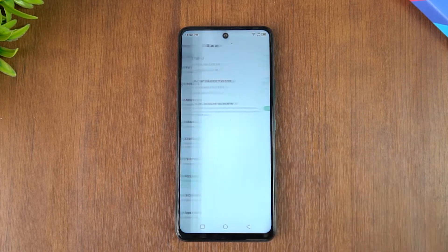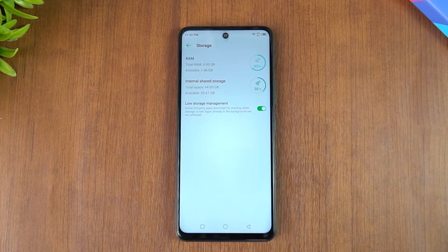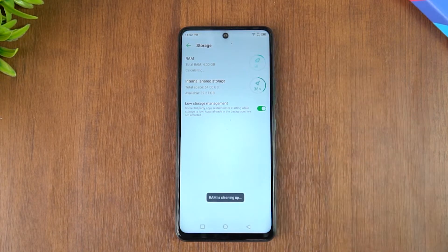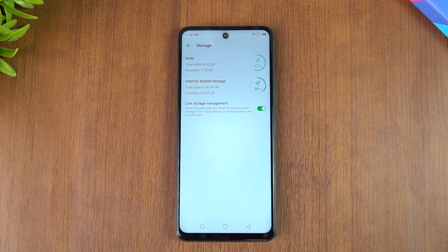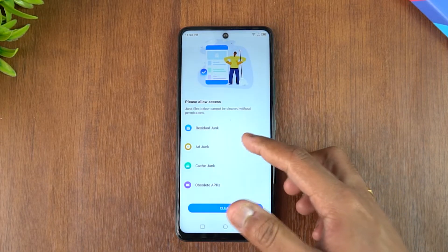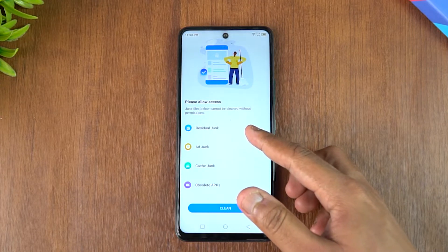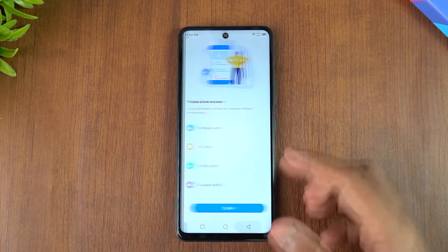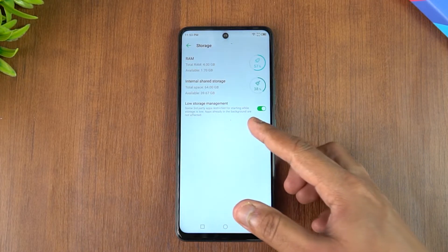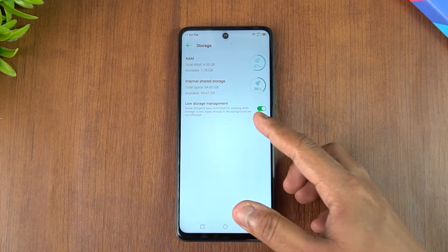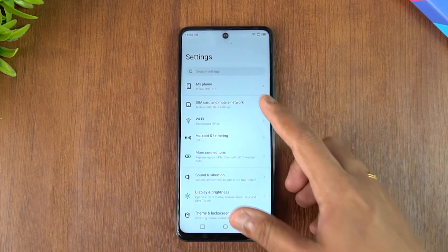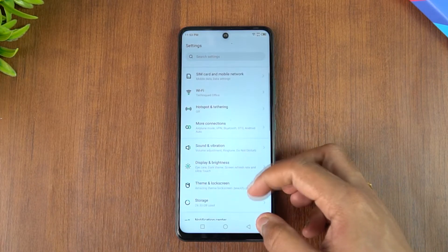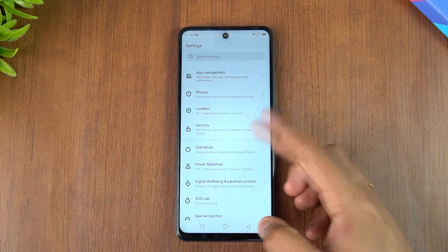In the Storage settings, you can see the RAM and internal shared storage. You can clean up the RAM to free memory used by apps. Similarly, you can clean up internal storage by removing junk files, cache files, and obsolete APKs. There is also an option to show a warning for low storage, so you'll get a notification whenever storage is running low.